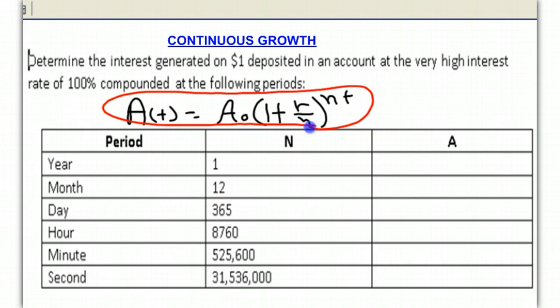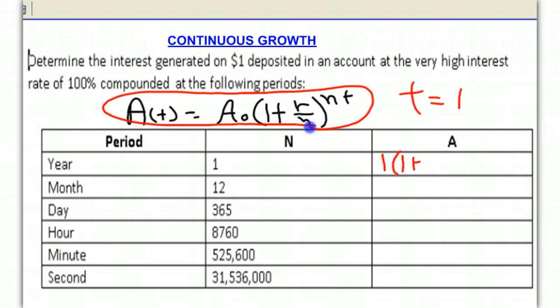Our time period will be one year in each case, and we would expect that as we compound it more and more, the amount of interest would go up. In our first case, we're compounding it simply for one year — compounded annually, so it's one time. We have our $1 times 1 plus our rate, which is 100%, so it's just 1.